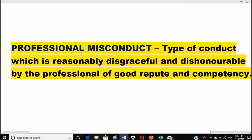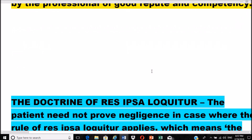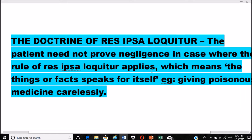Professional misconduct is a type of conduct which is reasonably disgraceful or dishonorable by a professional of good repute and competency. The act must be disgraceful or dishonorable.